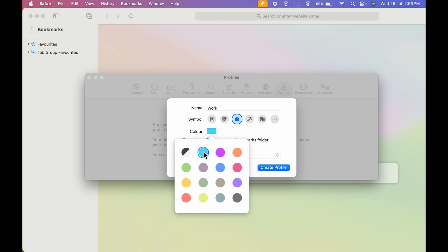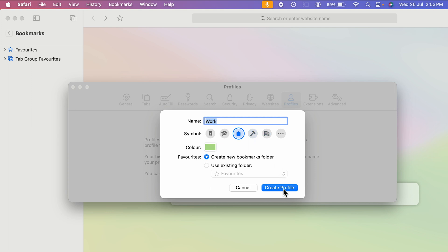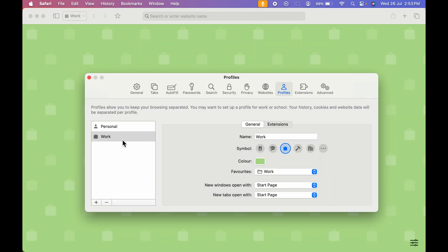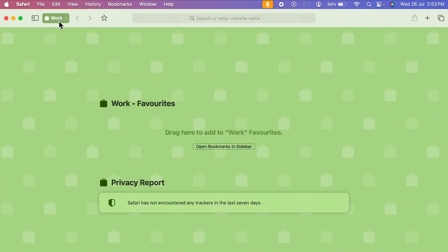I'm going to keep it green. After selecting the color, the next option is Favorites — here you can create a new bookmark folder or use an existing one. I'm going to create a new bookmark folder, and once you do everything, select 'Create Profile'.